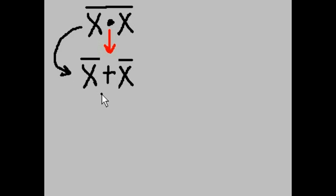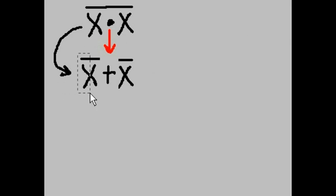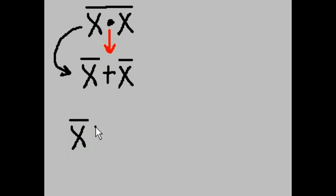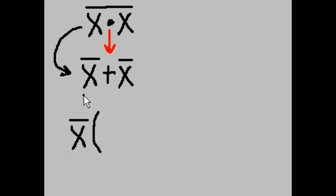I'm going to break this down further by using the distributive property. How will I do that? I'm going to take this X-NOT and put it here and then multiply it times something OR something that will give me this.